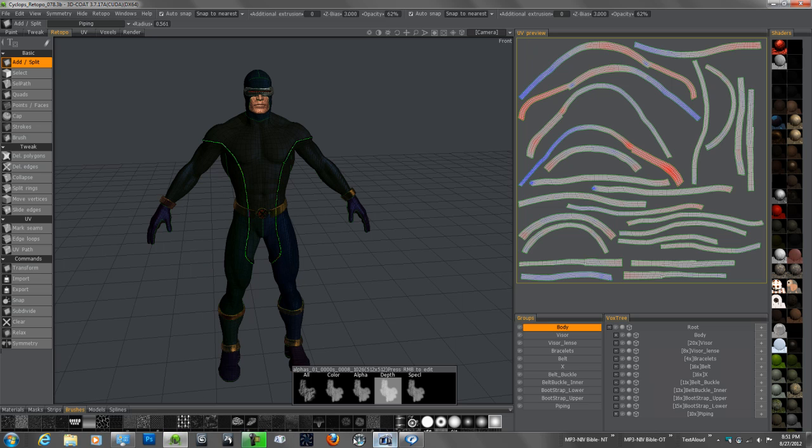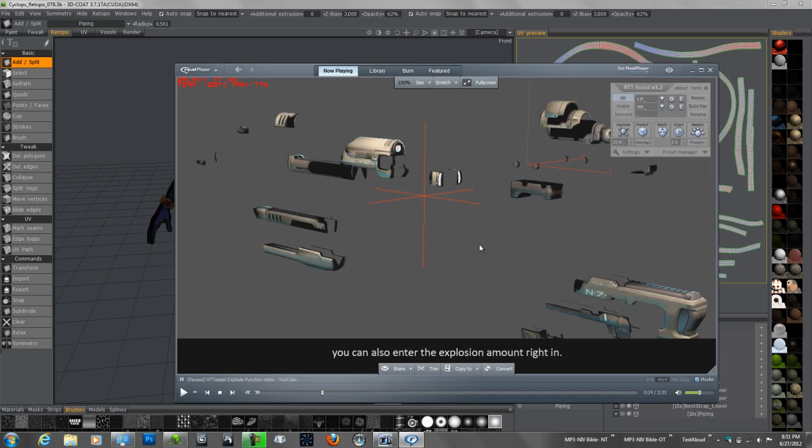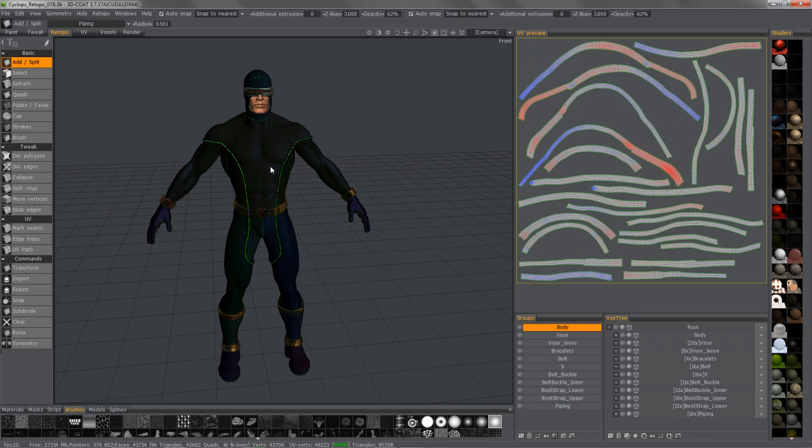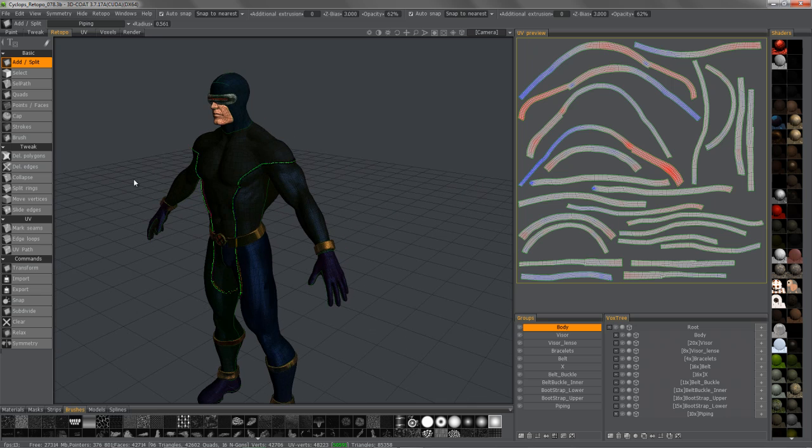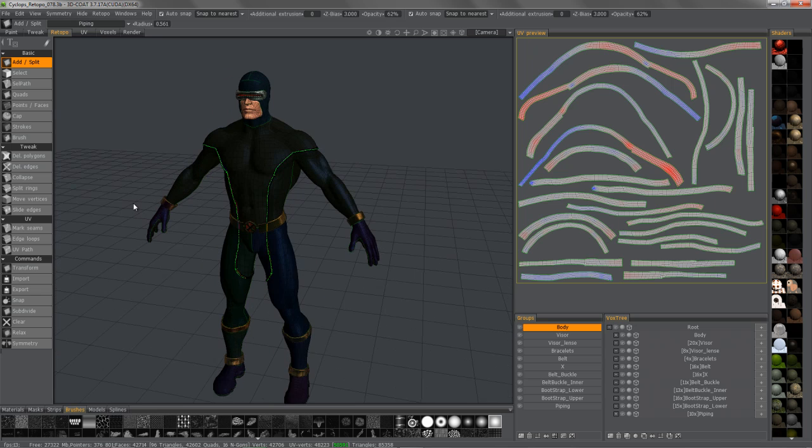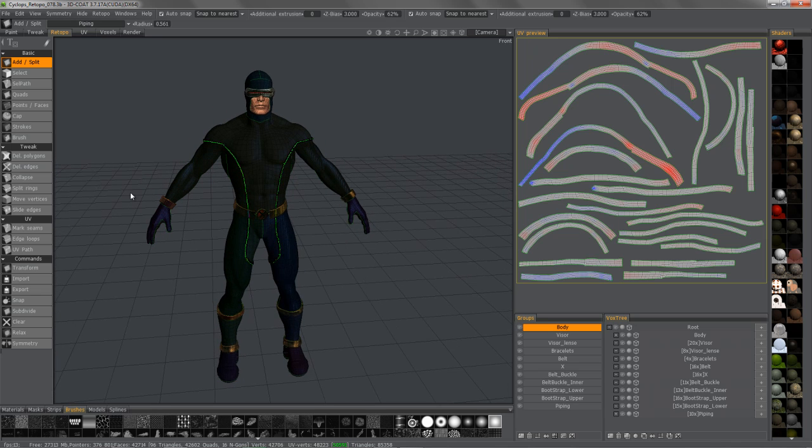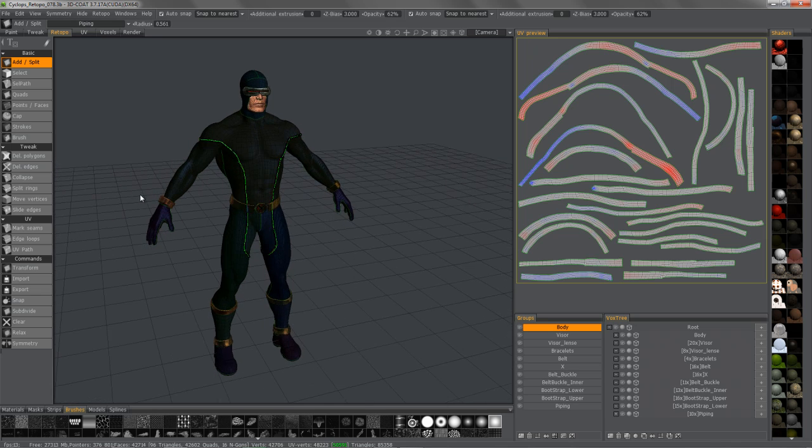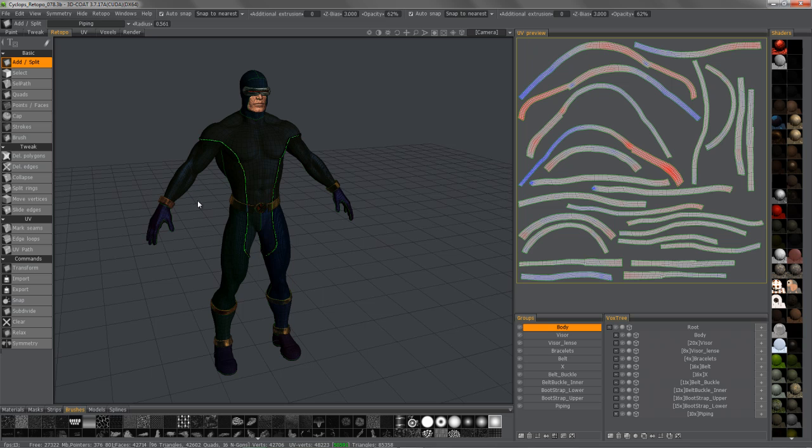Either manually bake one at a time or try to explode the object. Again, this is a nice solution because it automates the process. 3D Coat does it a little bit different. It's just another technique to help automate the entire process and to make it much quicker.